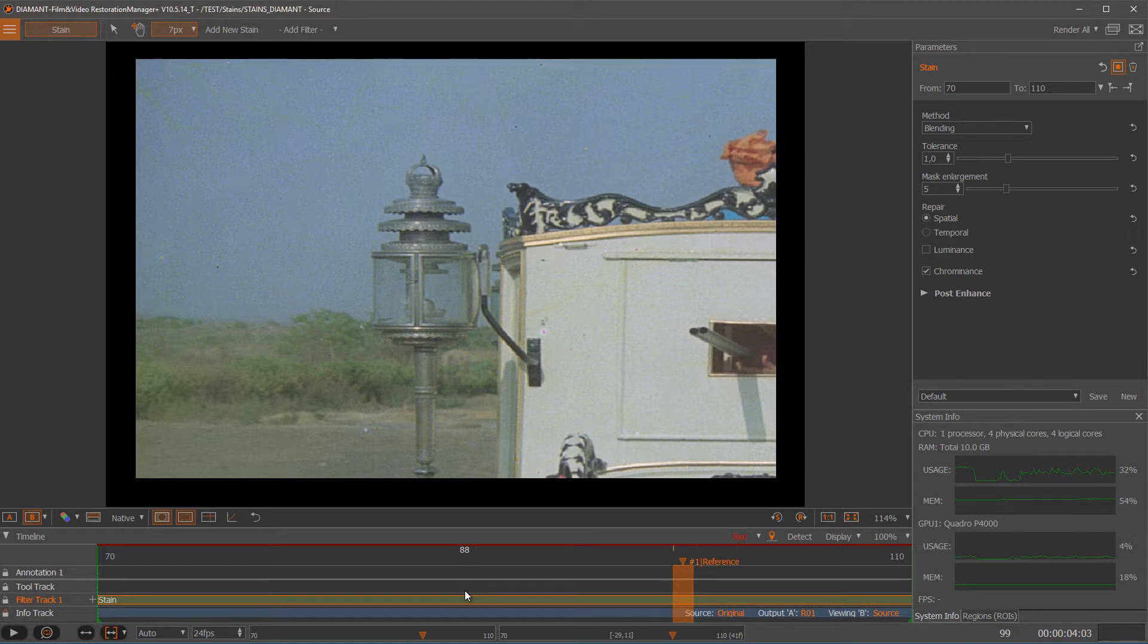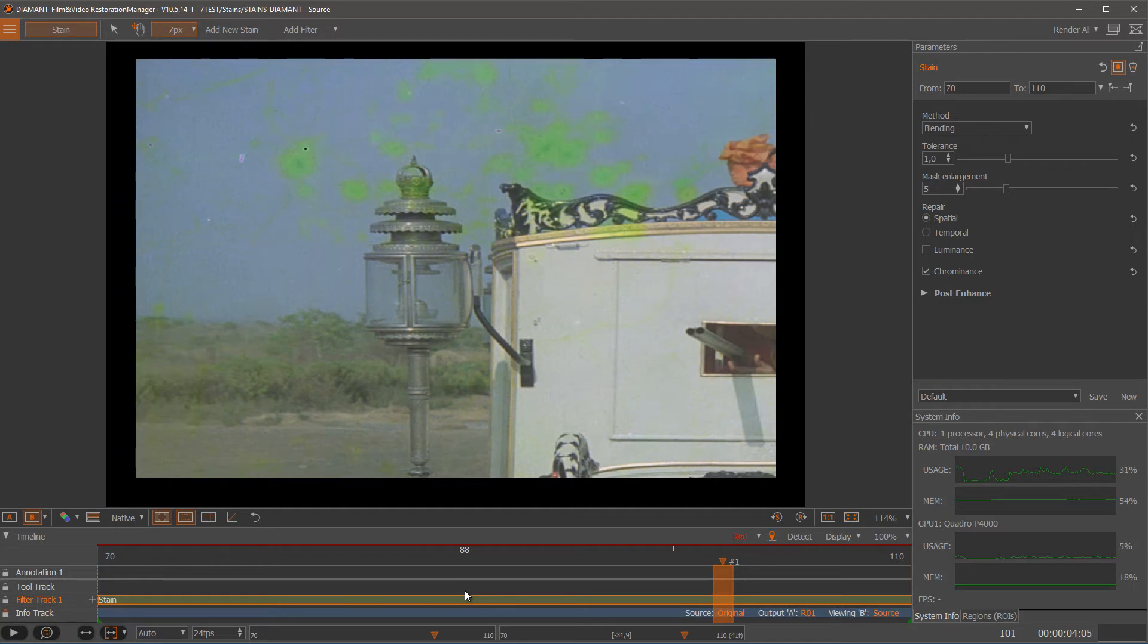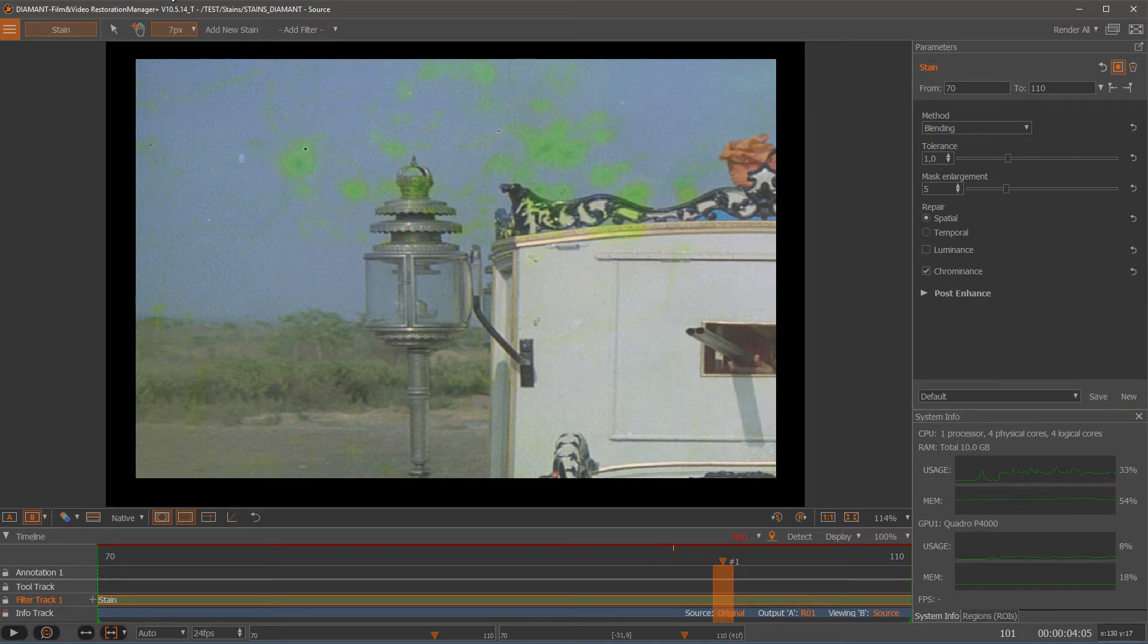And this will be now my reference frame. The next step is to select on a stained image close to the reference frame the areas containing stains. So I am using now my brush tool.